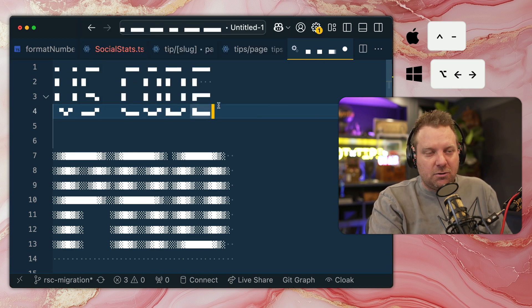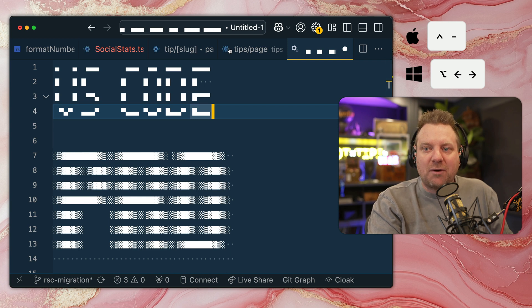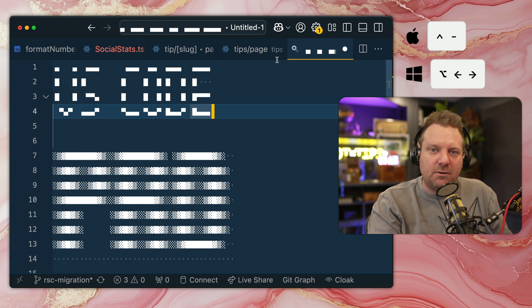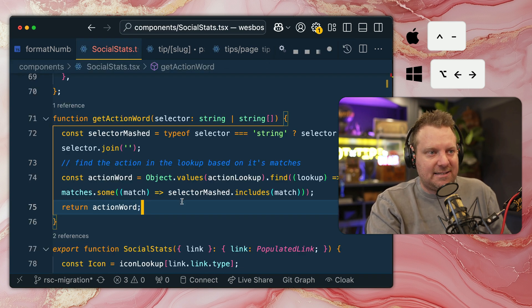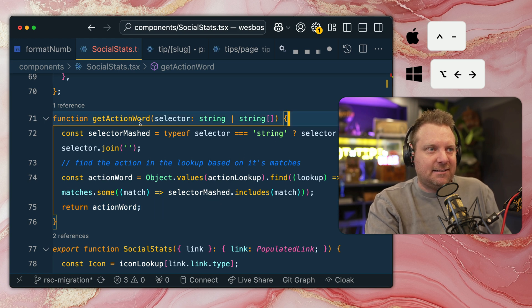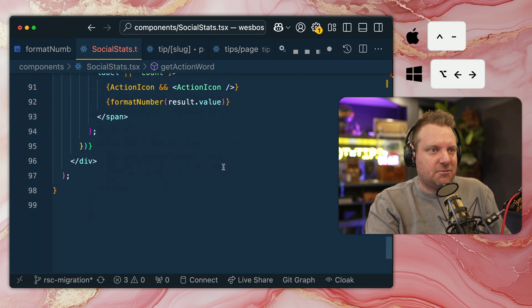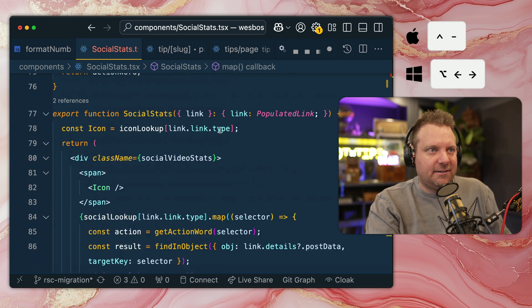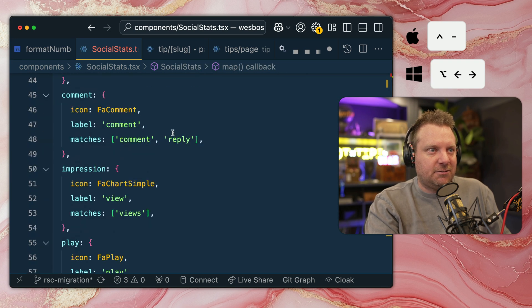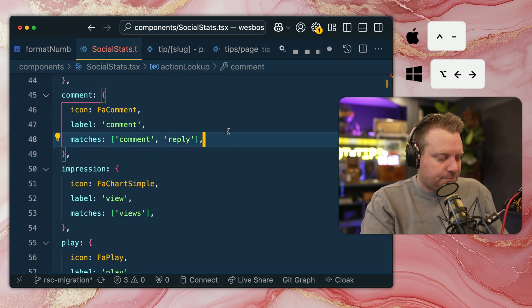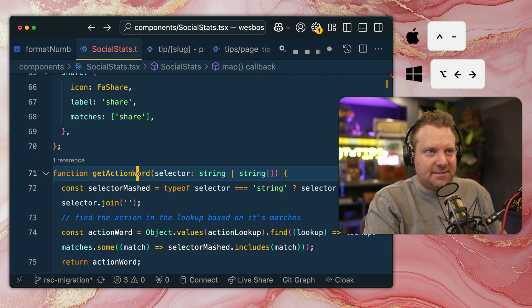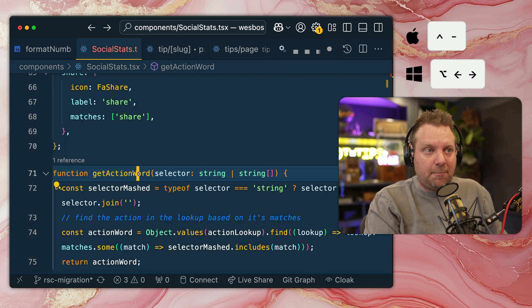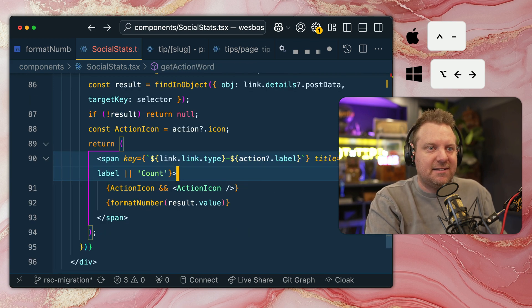So Go Back will track where your mouse cursor is. If I open up this socialstats.ts and I click on this get action word here, and then I scroll down and I click here, and then I'll scroll up and click there. If I hit Control minus, it will allow me to jump back to where my cursor last was.